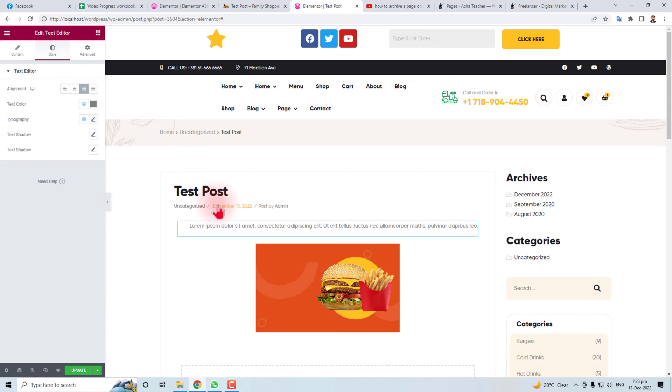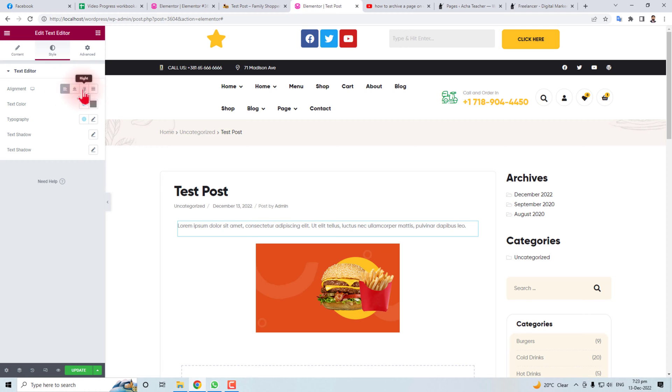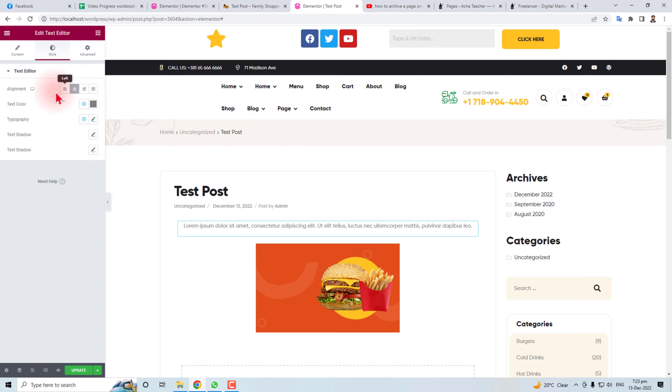It is currently center aligned. If you want to put it in left align you can do it. You can justify it or you can set it as center. After adjusting all these options you have to update it.